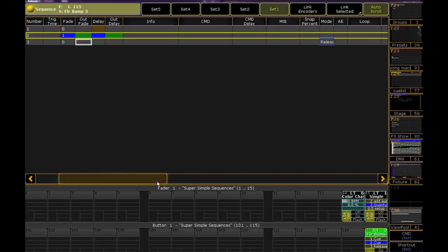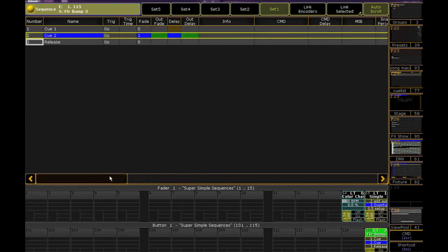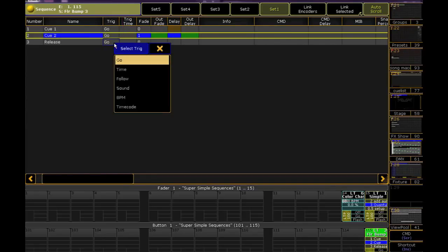Like I said before, I want this to be a follow, so under Trigger, on Q3, select Follow. Press Go, and you'll see the sequence release.